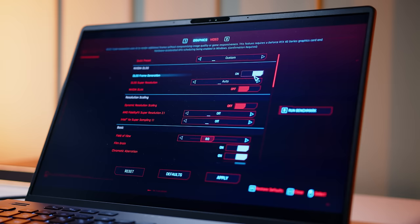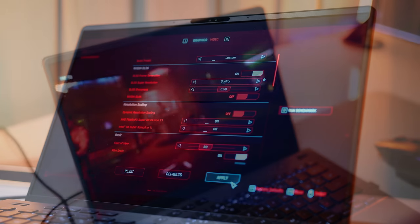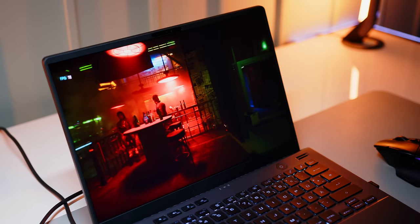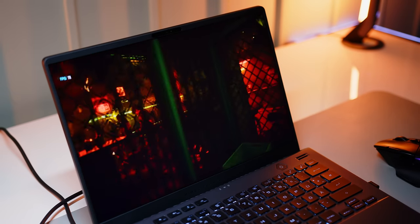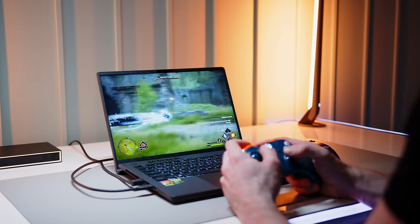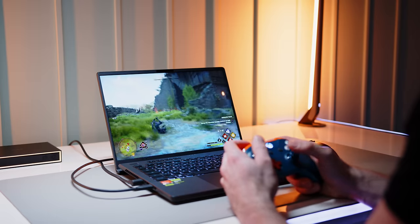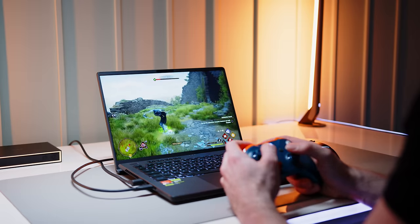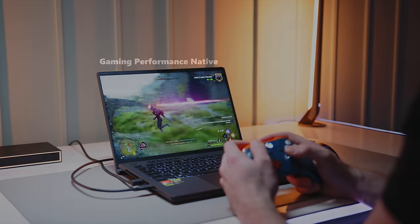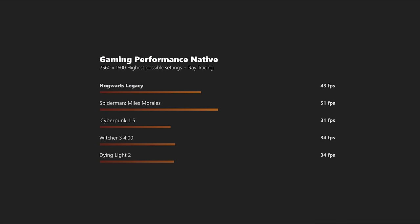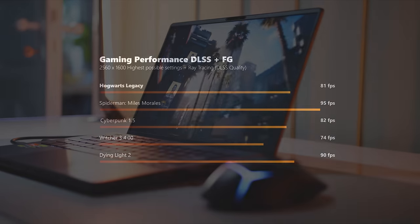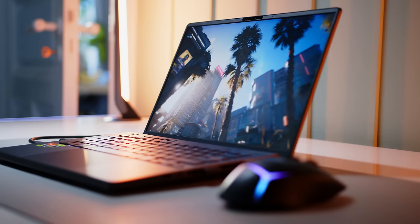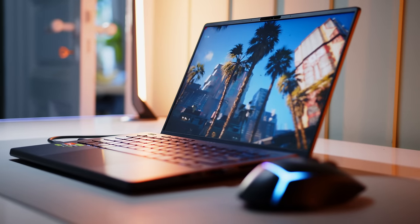For these occasions, DLSS and frame generation are always an option. We compared a selection of 5 games rendered natively in the 2560x1600 resolution of the G14 with the highest settings and even ray tracing if it was supported. While this nets less than ideal results across the board, enabling DLSS in its quality setting and frame generation easily doubles your average FPS, bringing things safely into smooth territory.